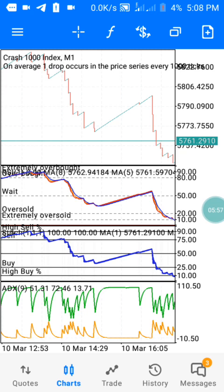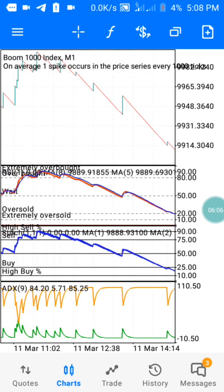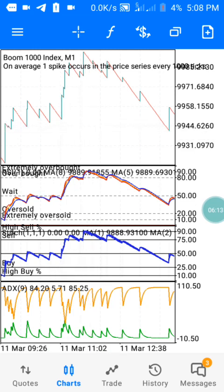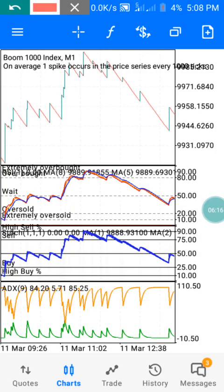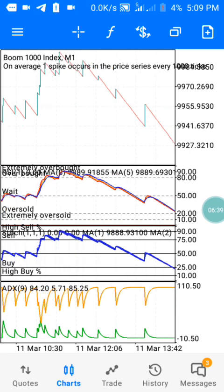I'm going to share with you the settings for these indicators at the end of this video. On Boom 1000, you can see it's respecting that level — it's respected a lot. With this strategy you can make a thousand dollars every week if you follow this video. It agrees at this level, we wait for it to reach the 90 level, and on window one it also reached the 90 level, which took the trade down to this level. The trade continues to the current trading session.